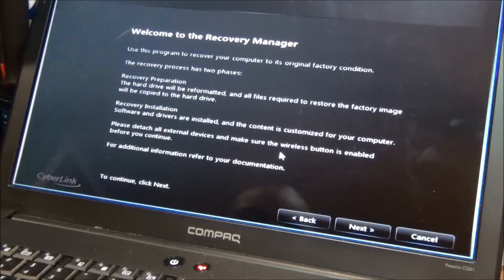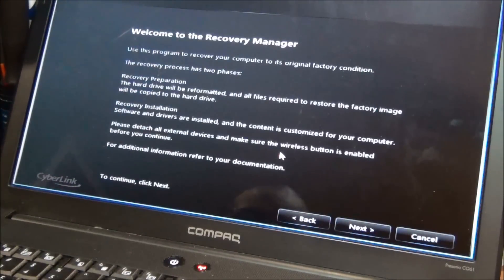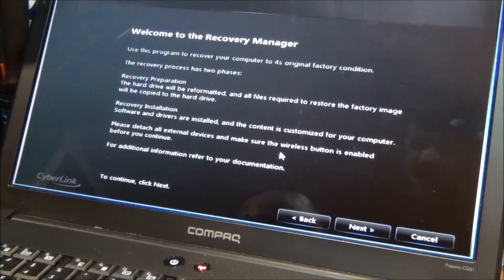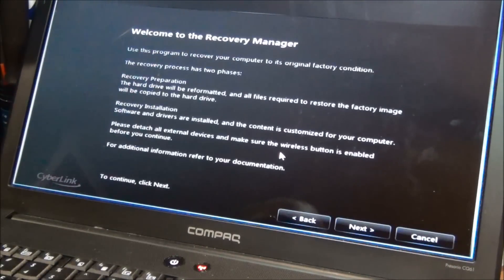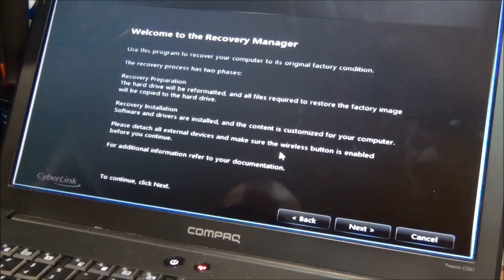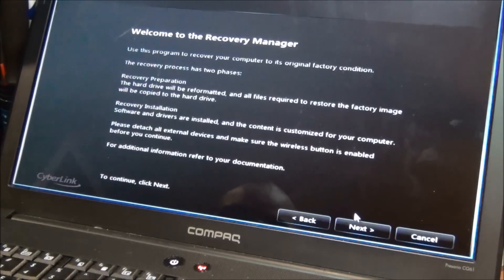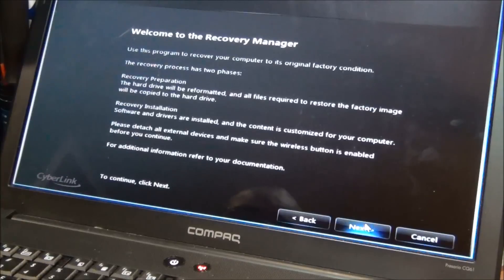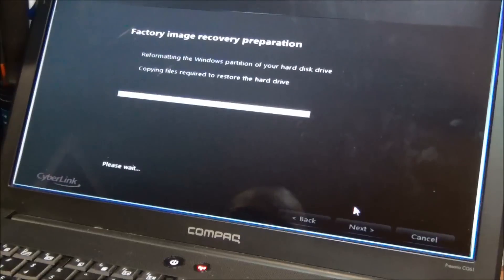To factory condition. It has two phases, meaning basically it's going to run within DOS and then it's going to boot up into Windows and it's going to continue to run, and it's going to format the hard drive, it's going to install all software and drivers and everything that originally came on your computer out of the box state. So we're going to hit next.